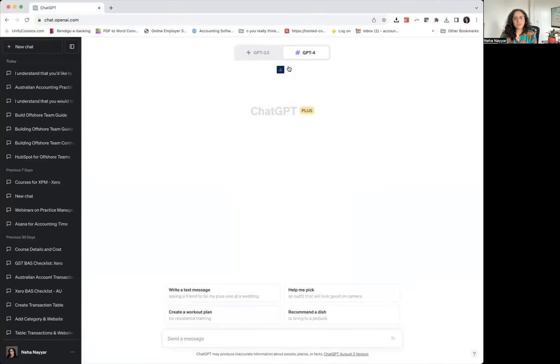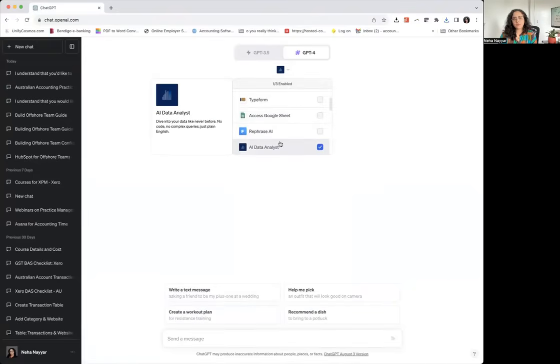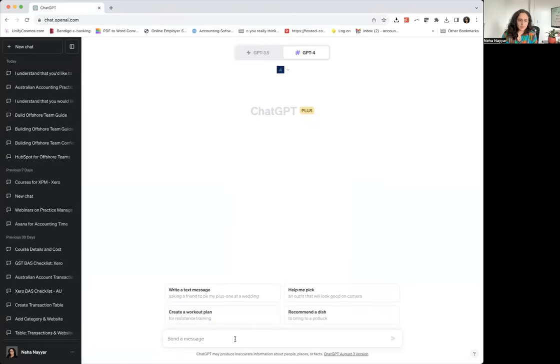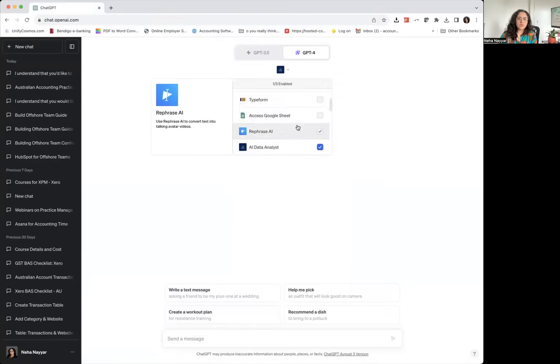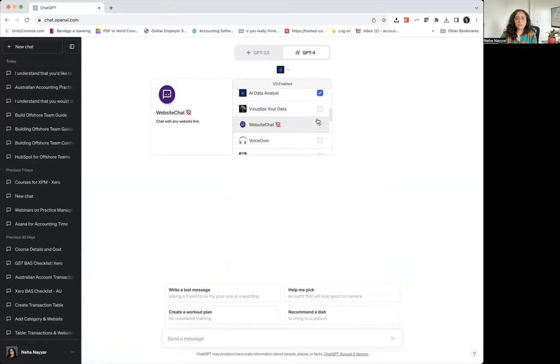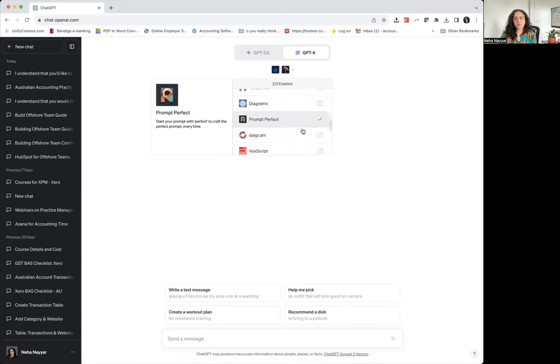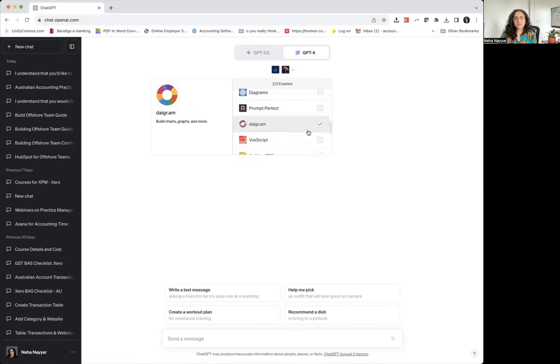What I've done here is I've used the AI data analyst plugin, and what I'm going to do is actually the good thing is we can add at least three plugins.